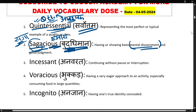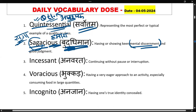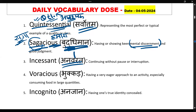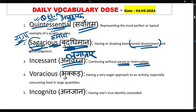Next word is 'incessant'. Incessant ka matlab hota hai anwarat, lagatar — continuing without pause or interruption. Bina ruke, bina kisi badha ke non-stop jo kaam kar raha hai, lagatar kiye ja raha hai, use hum kehte hain incessant.